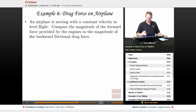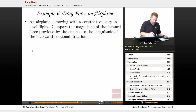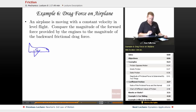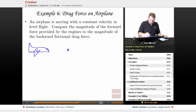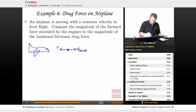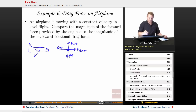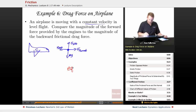An airplane is moving with constant velocity in level flight. Comparing the forward thrust from the engines to the backward drag force: the free body diagram shows thrust forward, drag backward, lift up, and weight down. Moving at constant velocity means everything must balance, so thrust must equal drag — they are equal in magnitude.